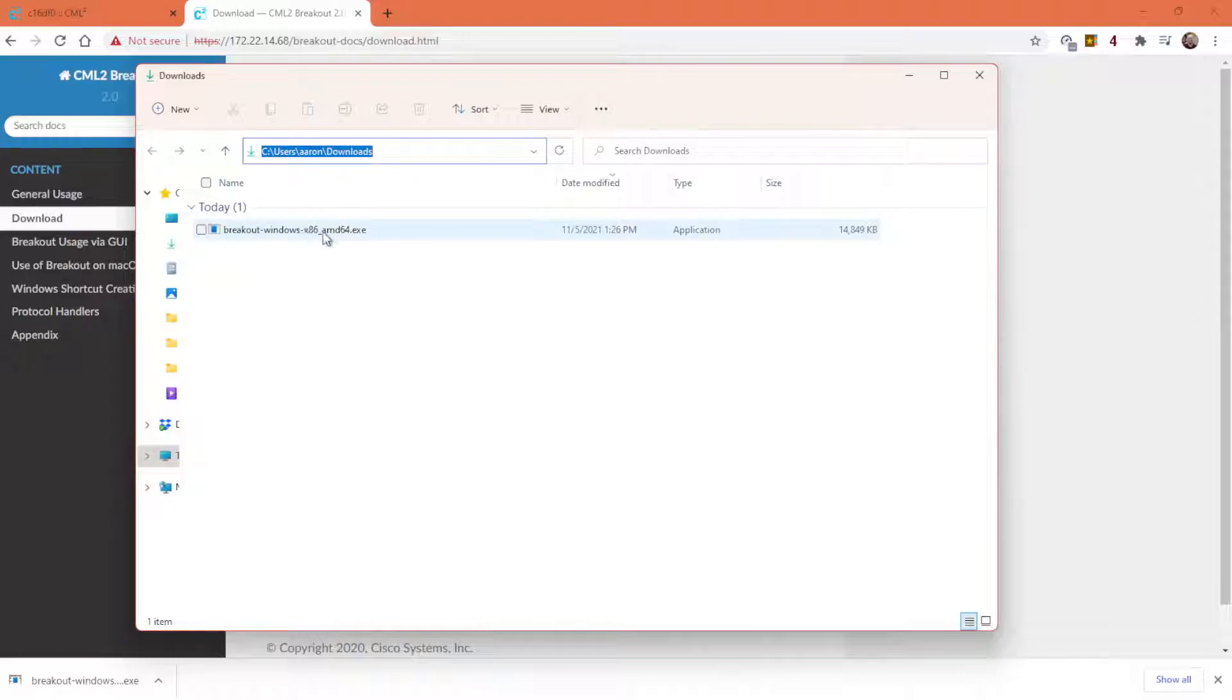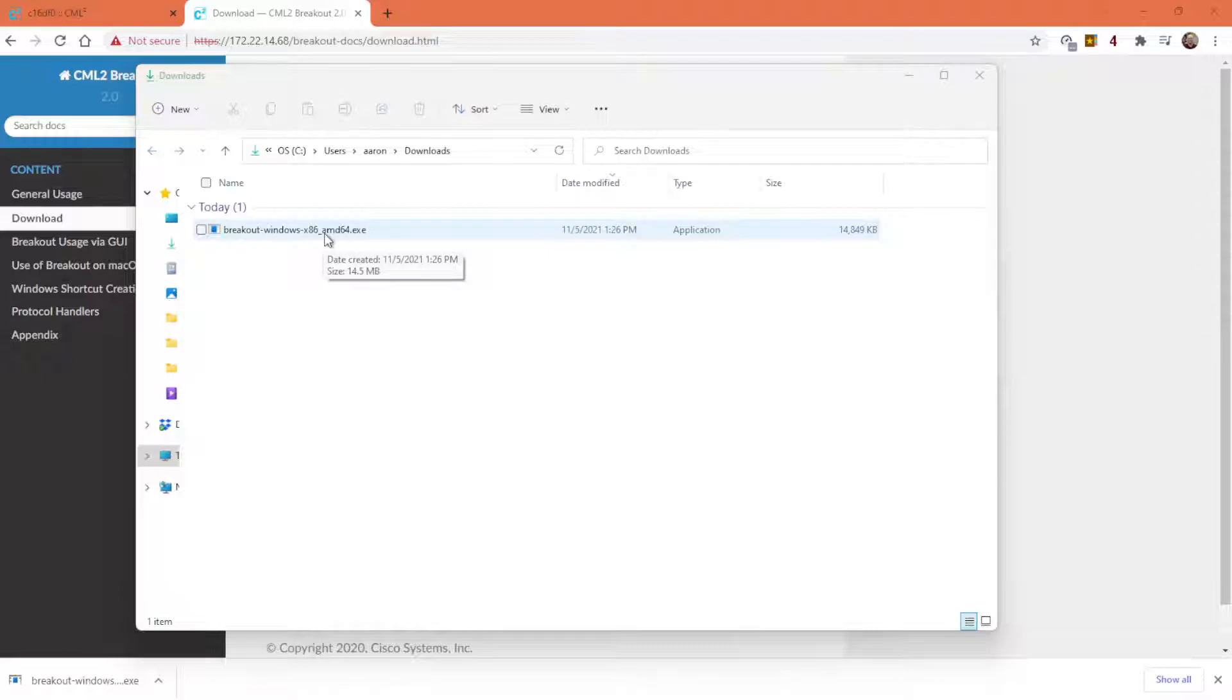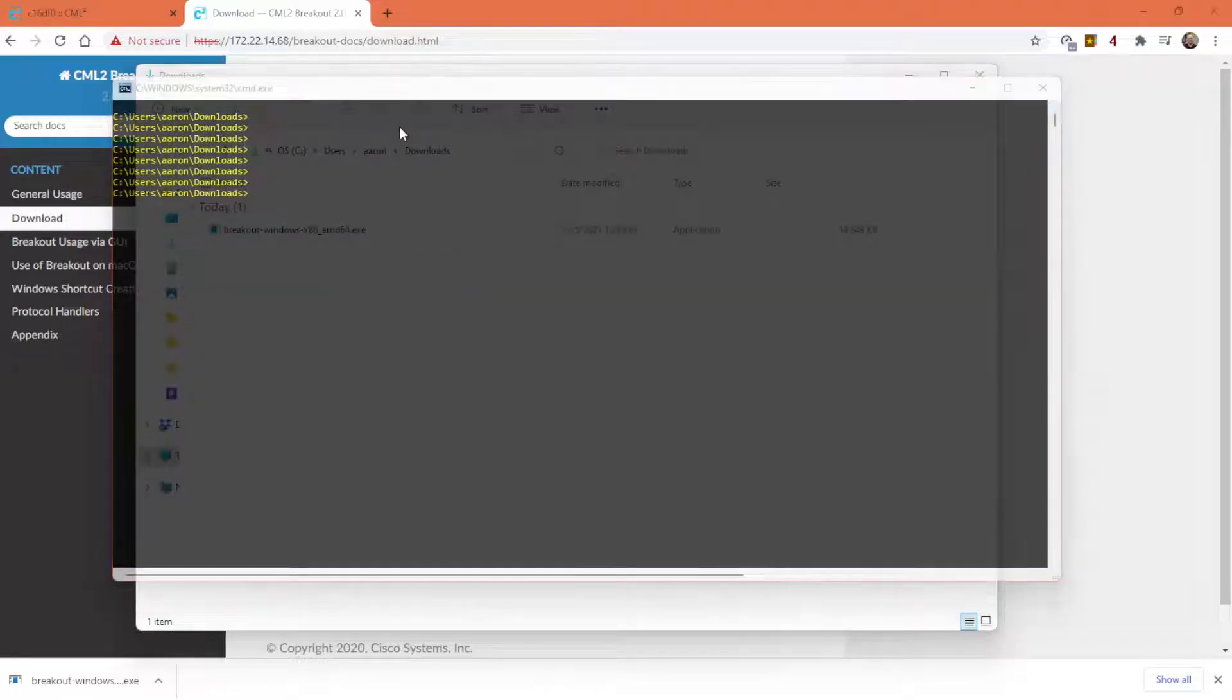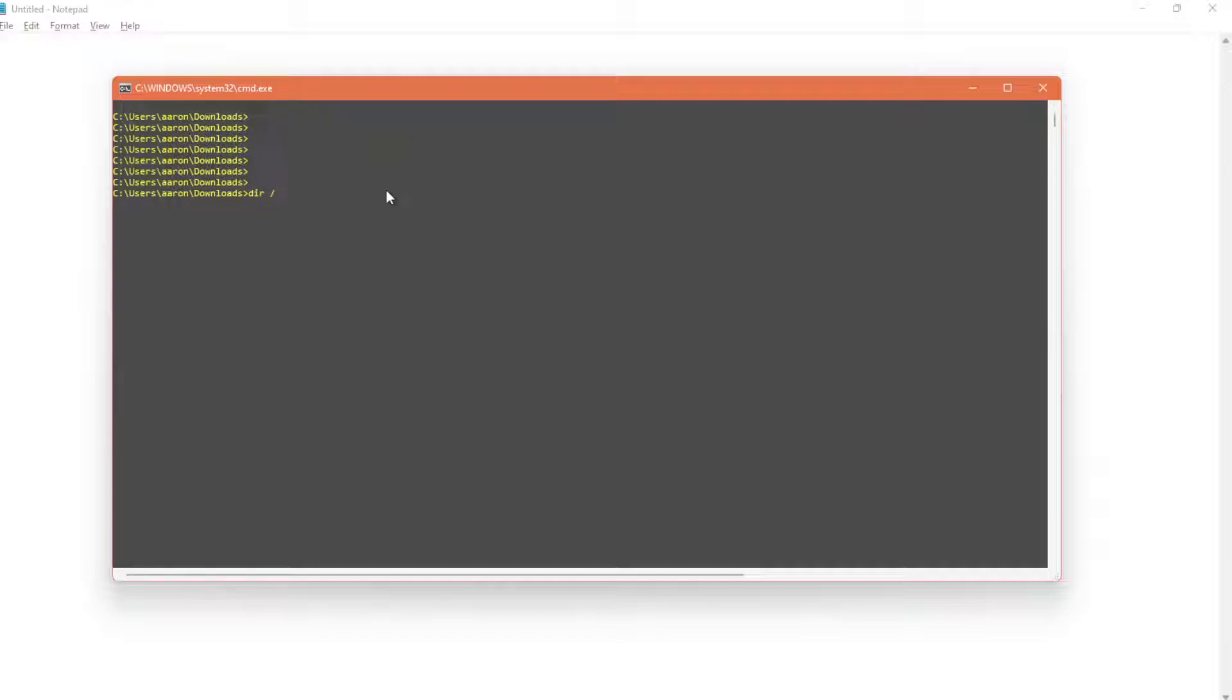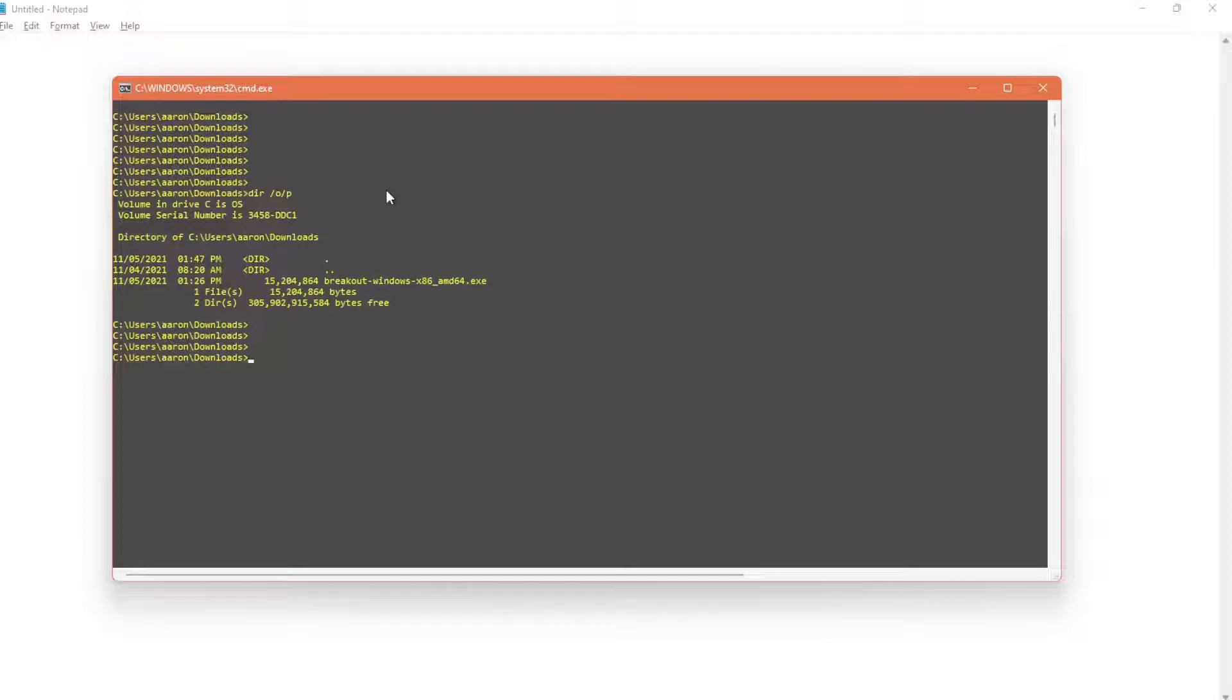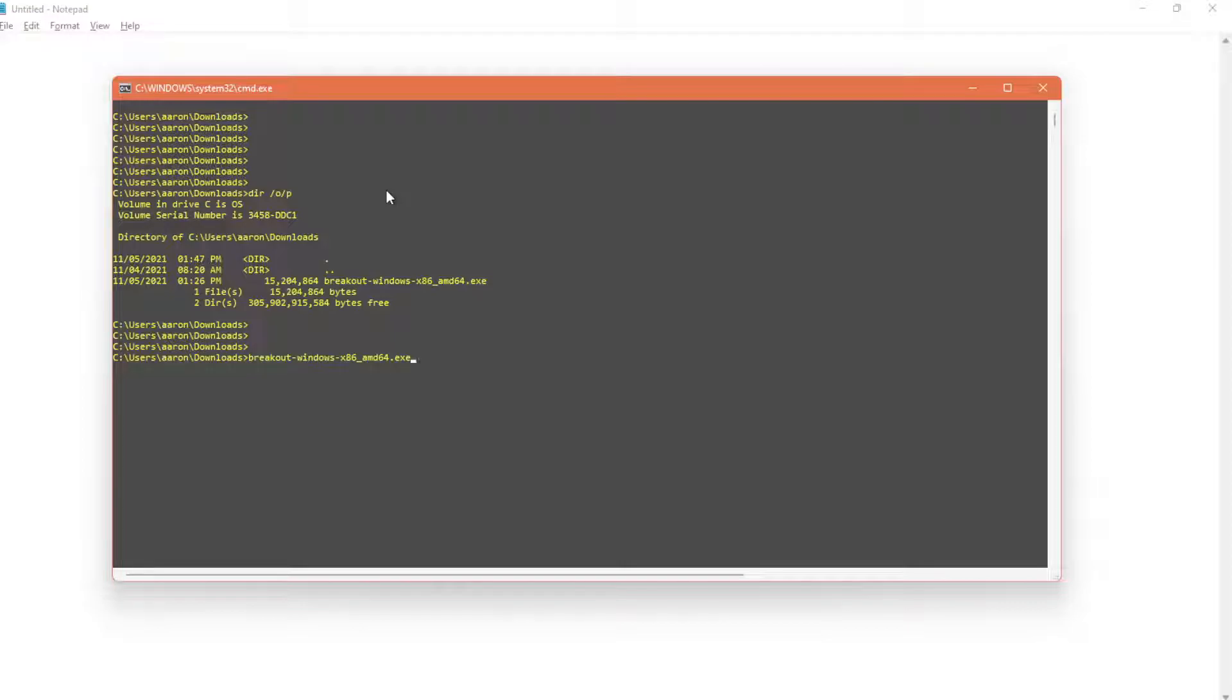Now this is a command line utility. So let me give you a white background to make this easier to see. So there it is, Breakout Windows, type the command, hit enter, and it gives you all the options.